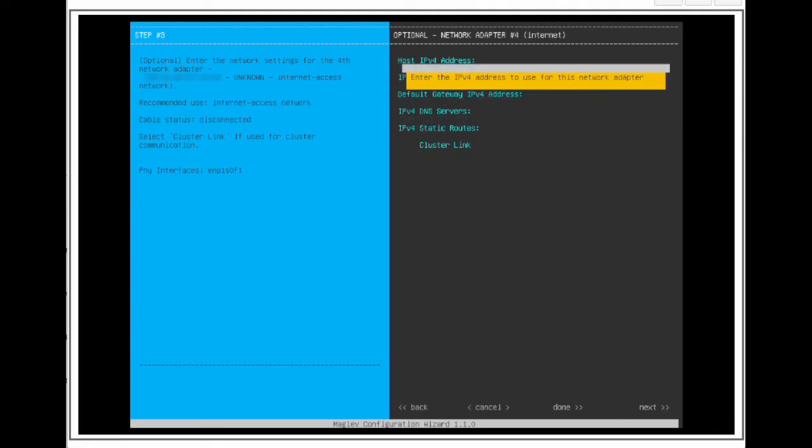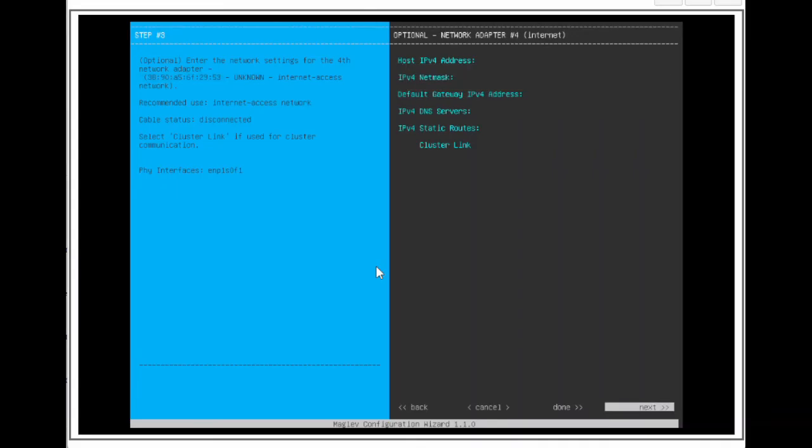The last interface is the 1GB internet interface. This is another optional interface we could configure. We could configure this port to access the internet for redundancy purposes if the enterprise port has gone down or inaccessible for any reason. For now, we will leave it blank. Arrow to next, and press Enter.